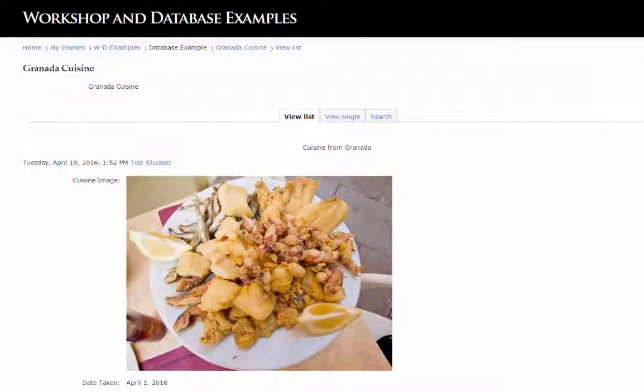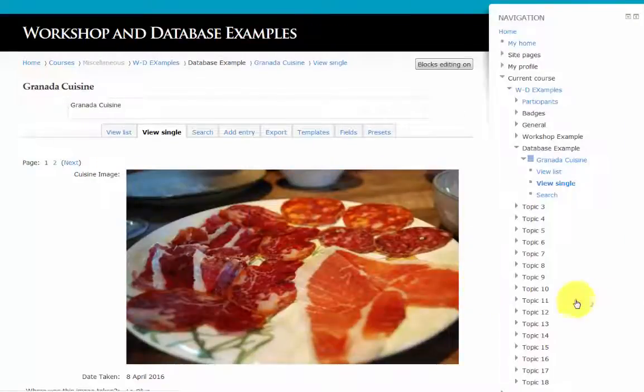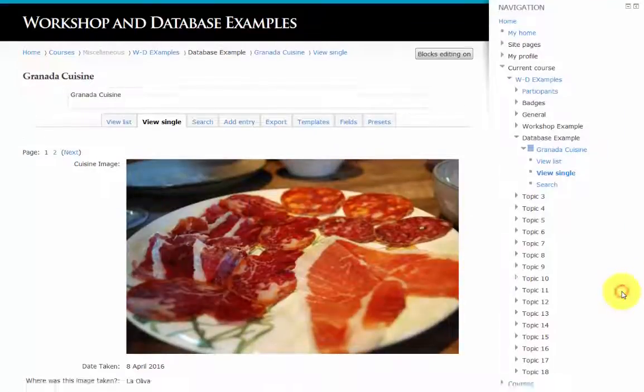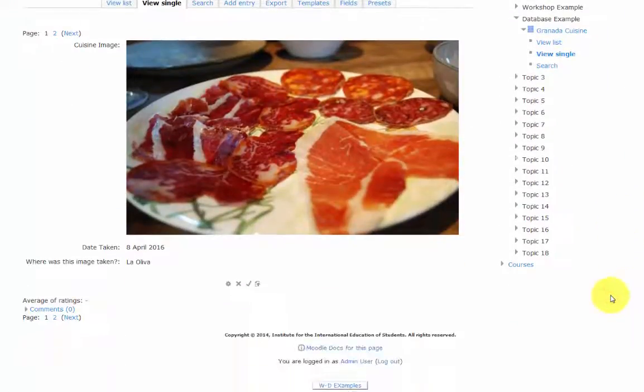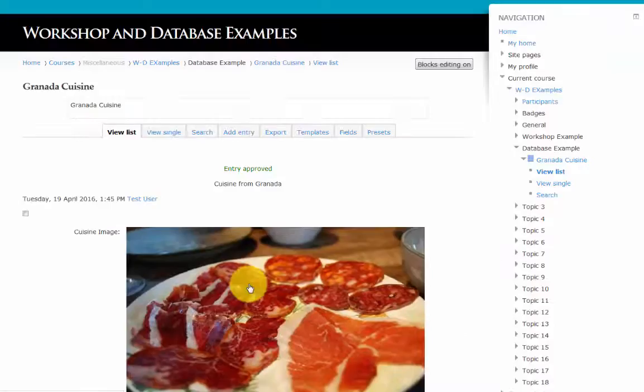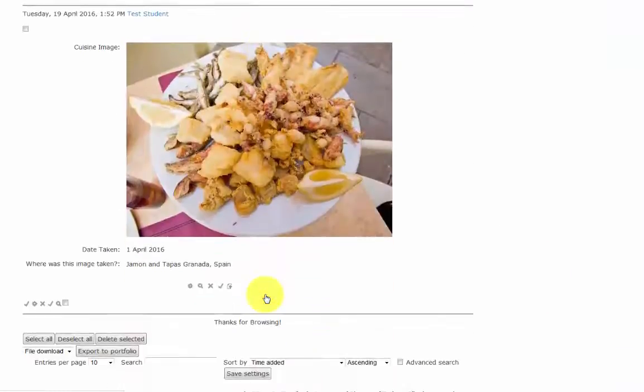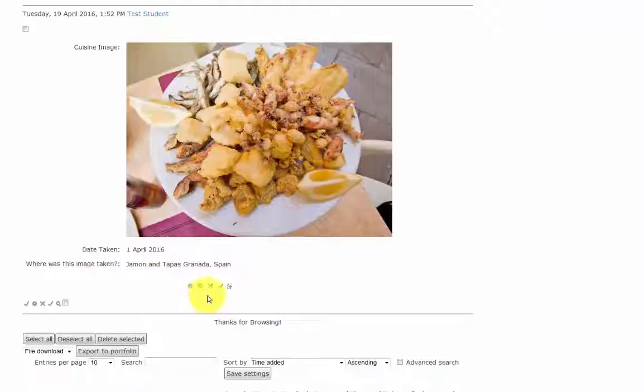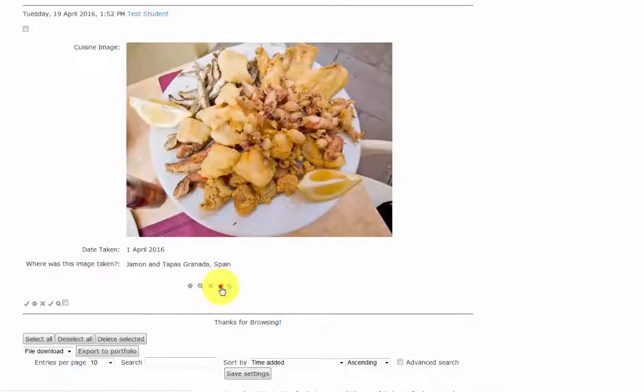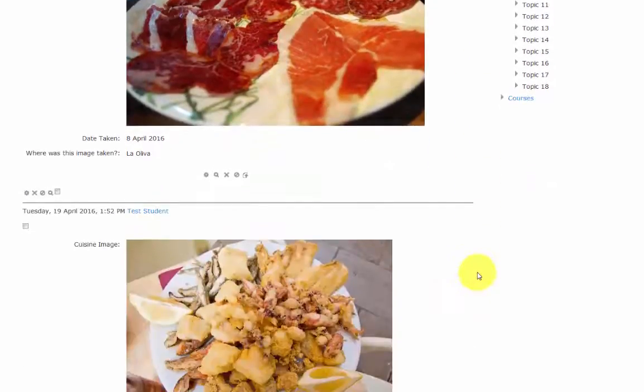Let's log back in as a teacher and approve these entries. The approval button is this little check mark here. So I'm going to approve this photo. And I'm going to also approve this photo. Entry approved.